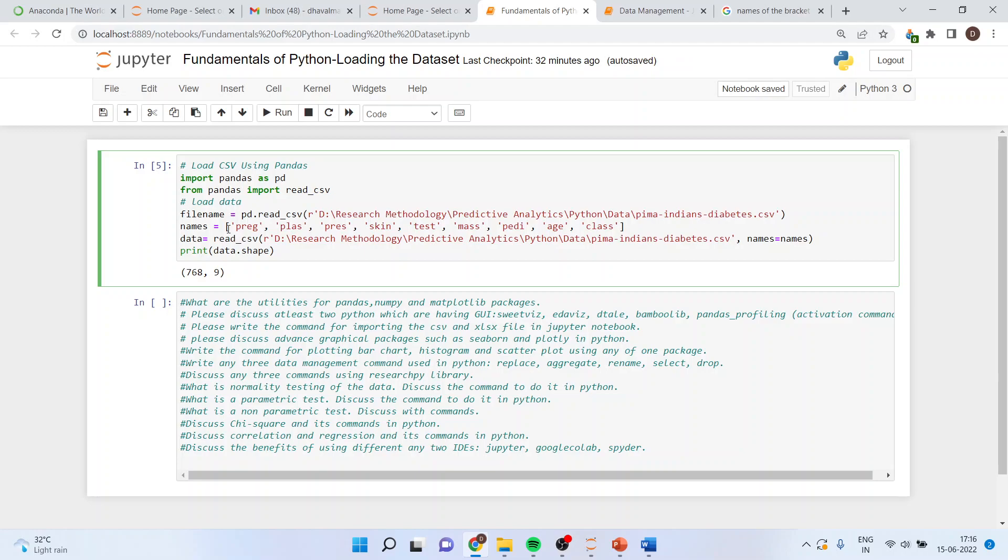Now, I will specify the name of the variables which are there in this data file. Then, I will write down data is equal to read underscore csv. The same command is repeated here. Names is equal to names for the variables which are there in the data file.